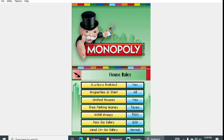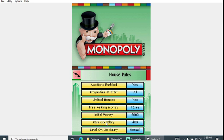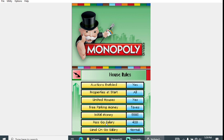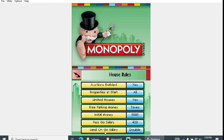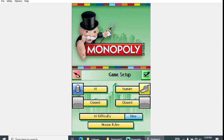Your initial money you can choose between one thousand, fifteen hundred, and two thousand. I'm gonna go with the highest of two thousand. Past Go salary by default is 200 or you can put none, but I'm gonna put 400. And then land on the Go salary I'm gonna put double. Usually it's 200, so now it's gonna be 400. This is pretty much the highest money setup that you have ready to go and to start the game.